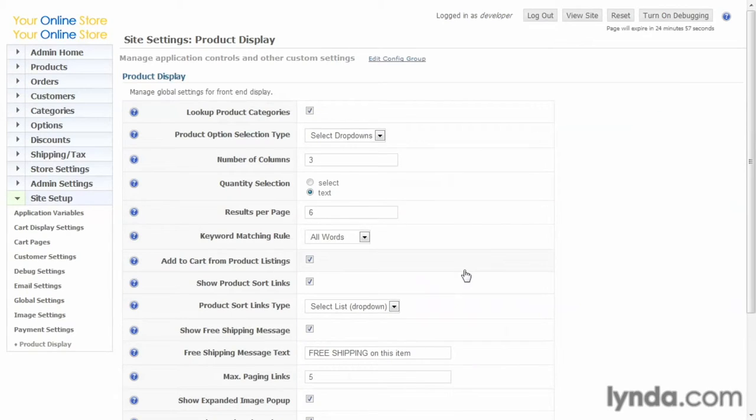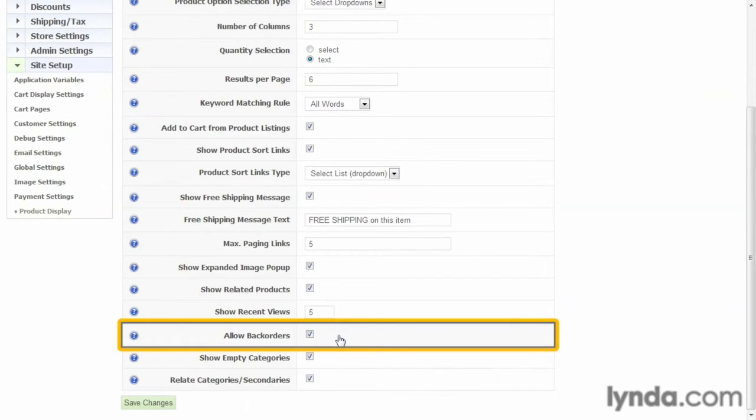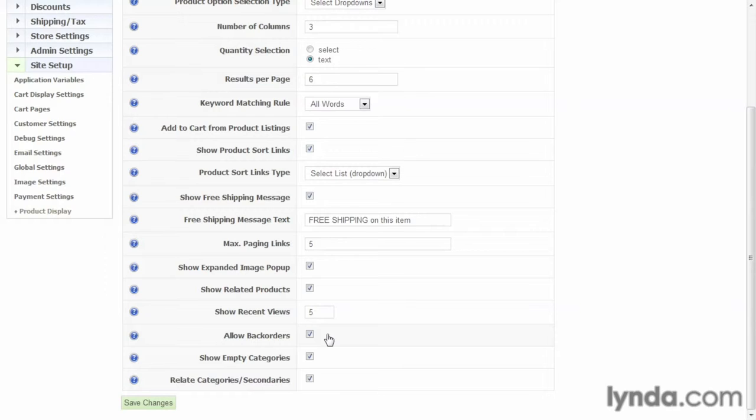Now let's go ahead and scroll down, and here's the checkbox that allows back orders. If this is checked, then we'll allow back orders, otherwise we'll allow customers to buy more than what we have in our inventory account, and I'll show you where that goes in a moment.